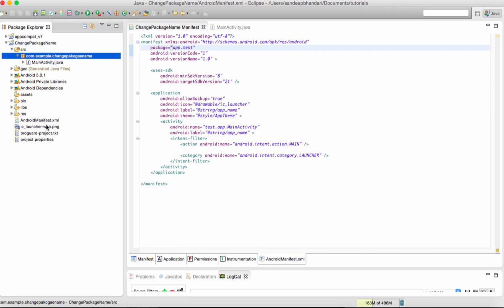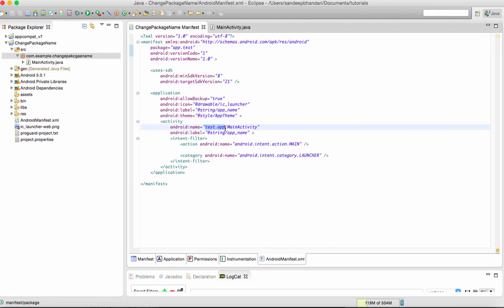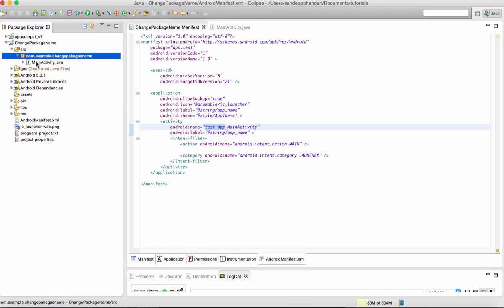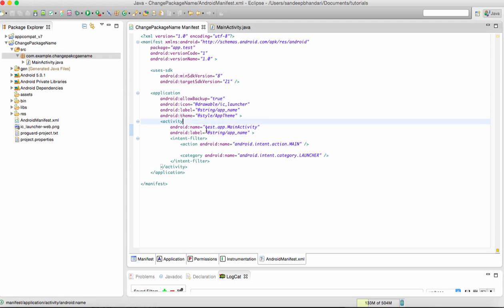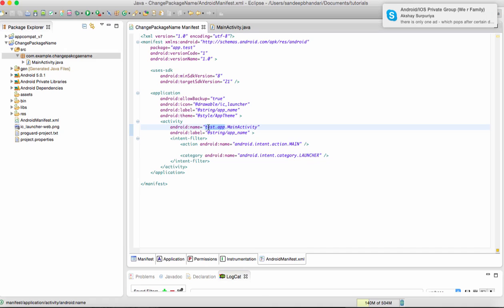One more thing worth mentioning is that when you have changed the package by right-clicking on the project to test.app, the activity name has now changed to test.app.main activity. However, we can see that main activity is present in com.example.changepackagename Java package.